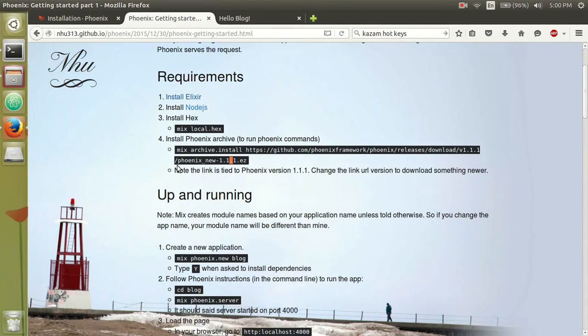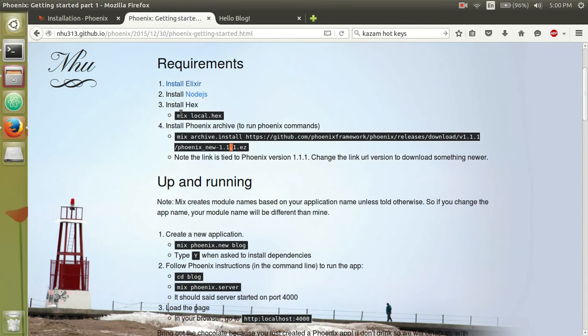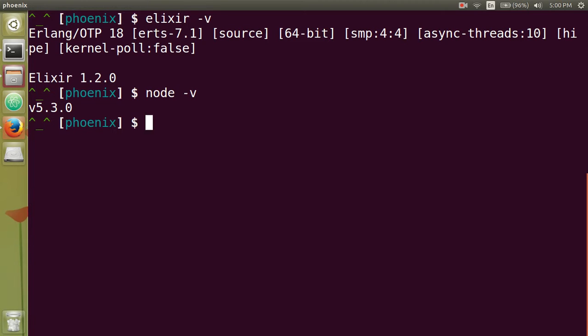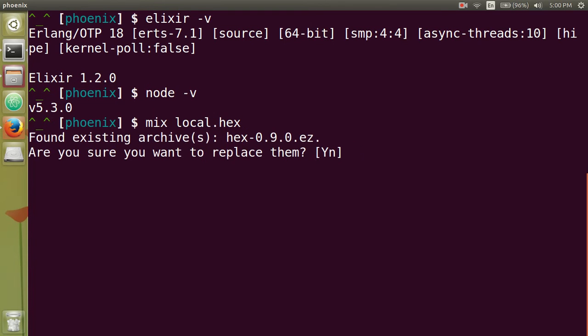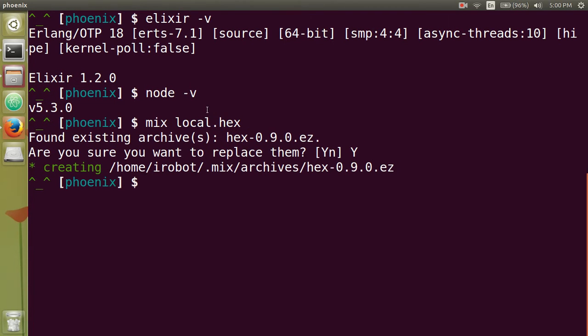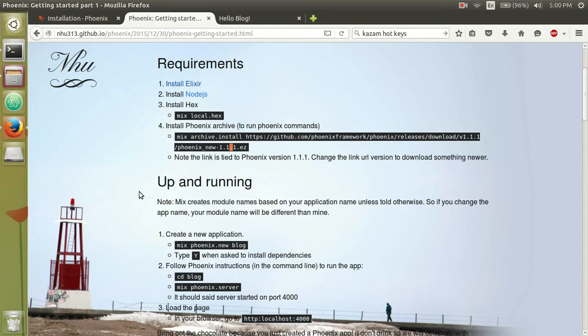And then the third thing you need is Hex to install your dependencies. So if you type in mix local.hex, it should download the file for you. And then the fourth thing you need is the mix Phoenix archive.